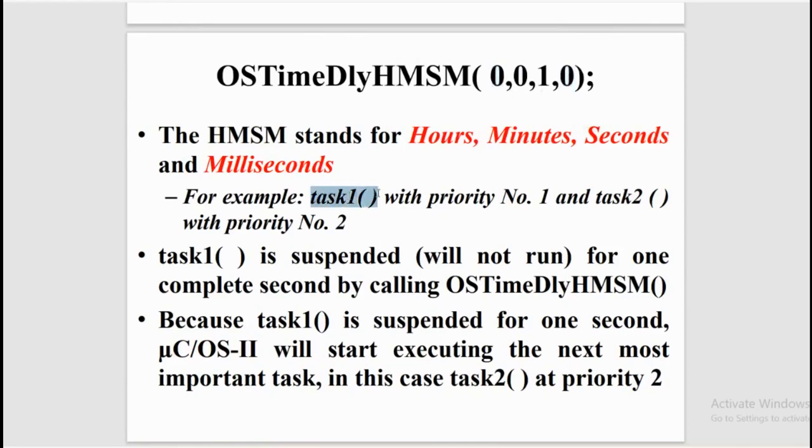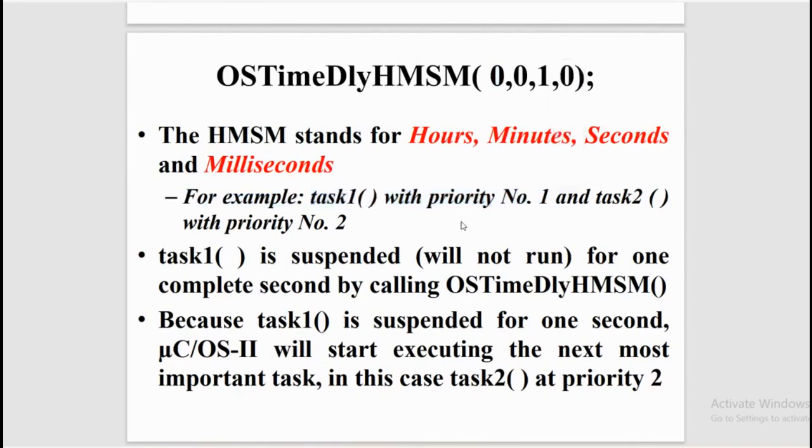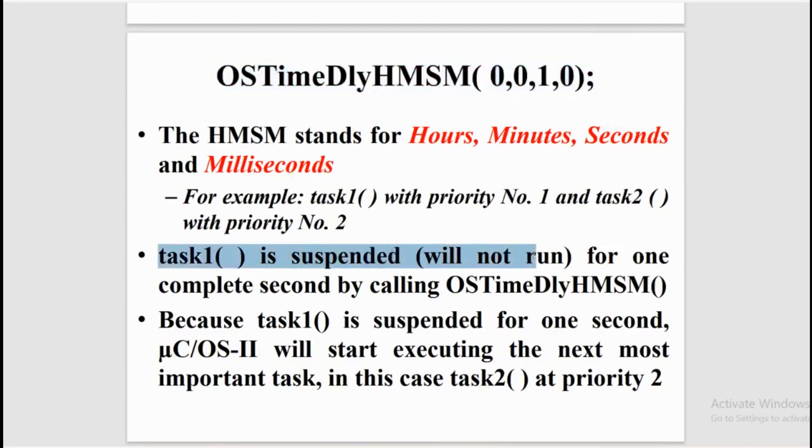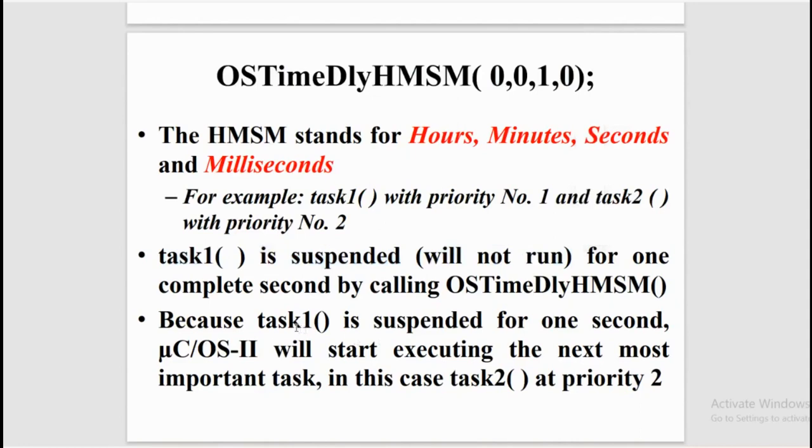Let us consider we have two tasks: task 1 with priority number 1 and task 2 with priority number 2, which means task 1 has the highest priority. So when this function is executed, OS time delay HMSM with one second delay, task 1 is suspended which means will not run for one complete second. And because task 1 is suspended for one second, μCOS will start executing the next most important task, in our case it will be task 2 having priority 2.